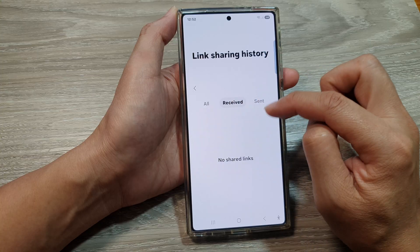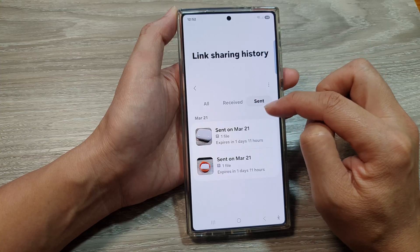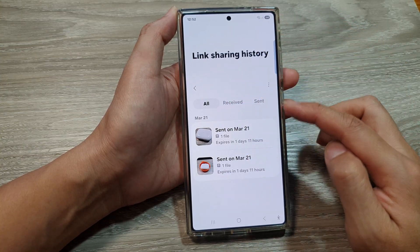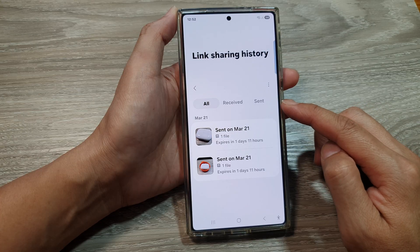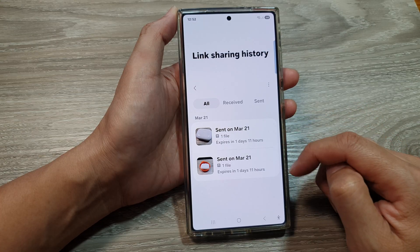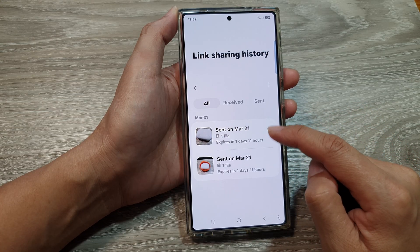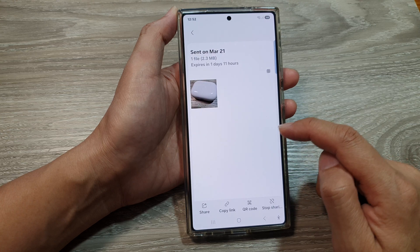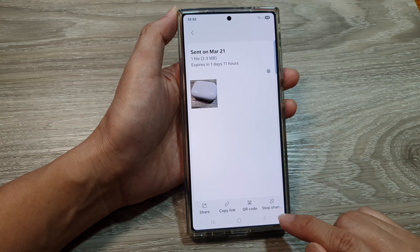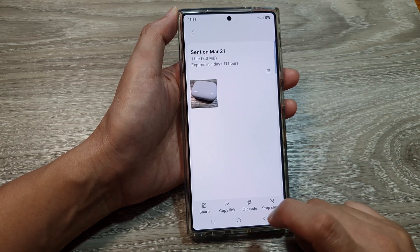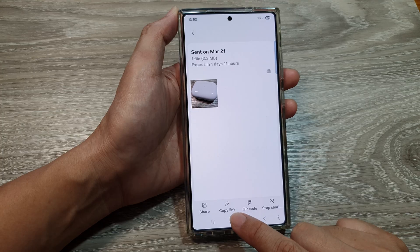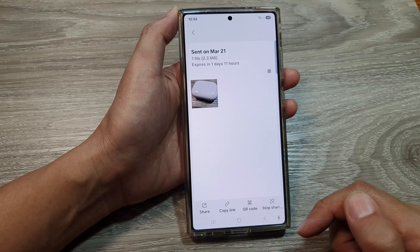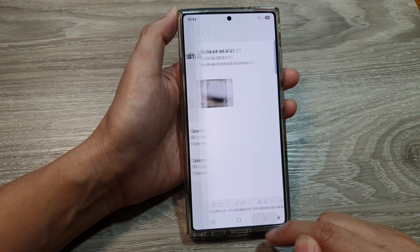You can filter them by received files, by sent files, or all files that you have received or sent. Once you're in here, you can tap on the link and you'll be able to stop sharing, generate the QR code, copy the link again, or reshare.